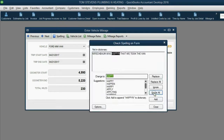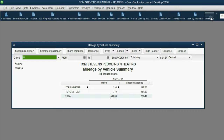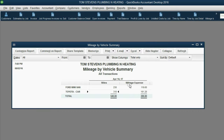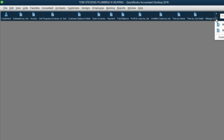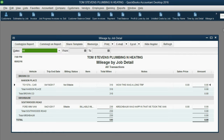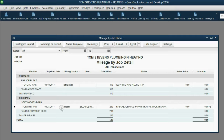Opening the Mileage by Vehicle Summary, you can see the Ford minivan had 230 miles and the Toyota car had 310 miles. In the Mileage by Job Detail report, all the information about this trip is shown — it's under the Kirschbaum Southwoods Road job, with the mileage, date, and whether it is billable.